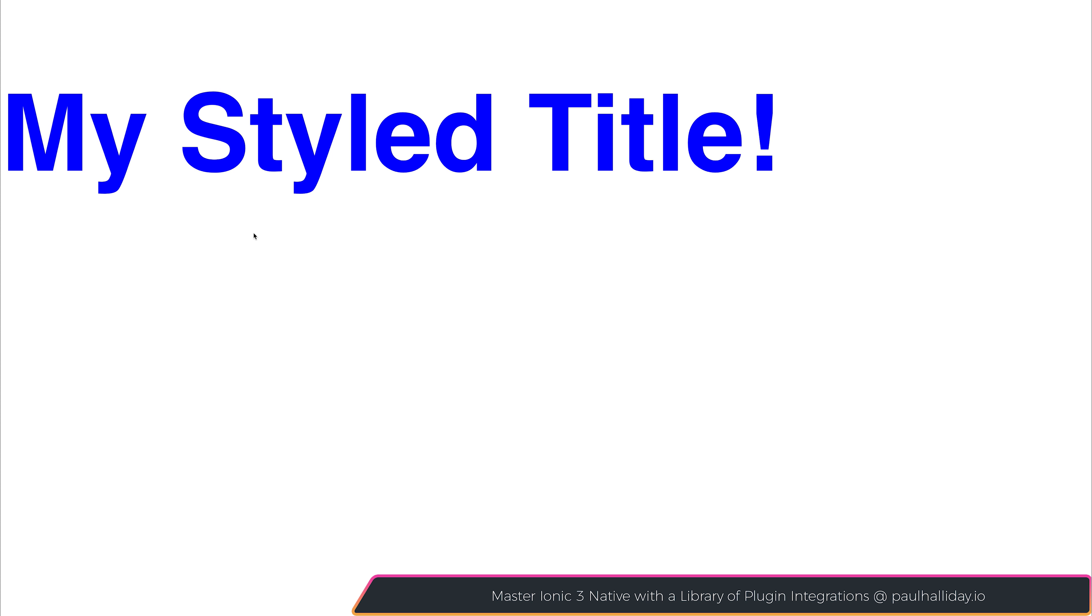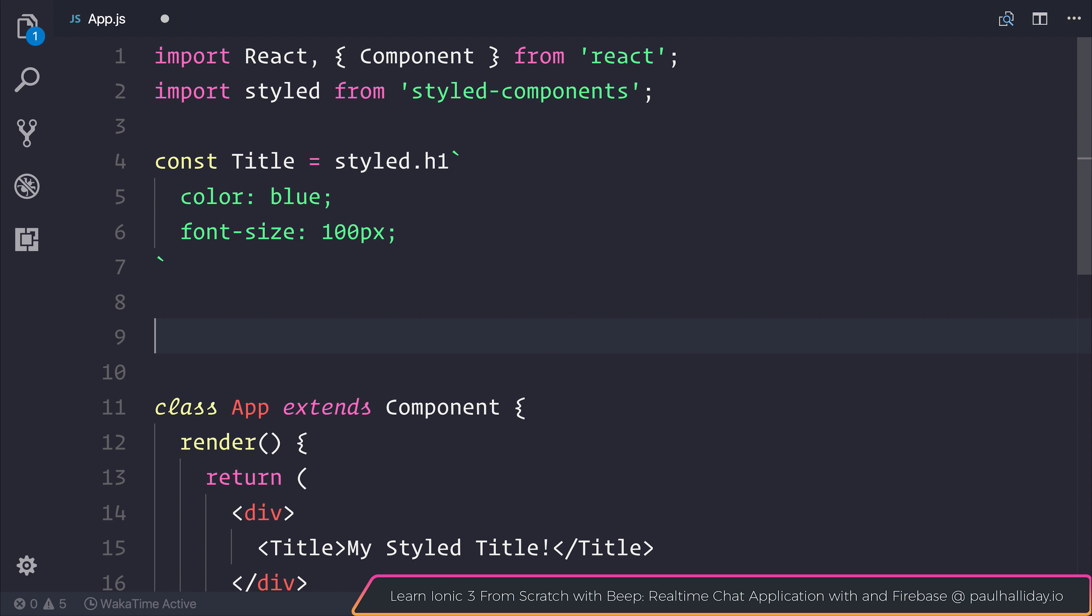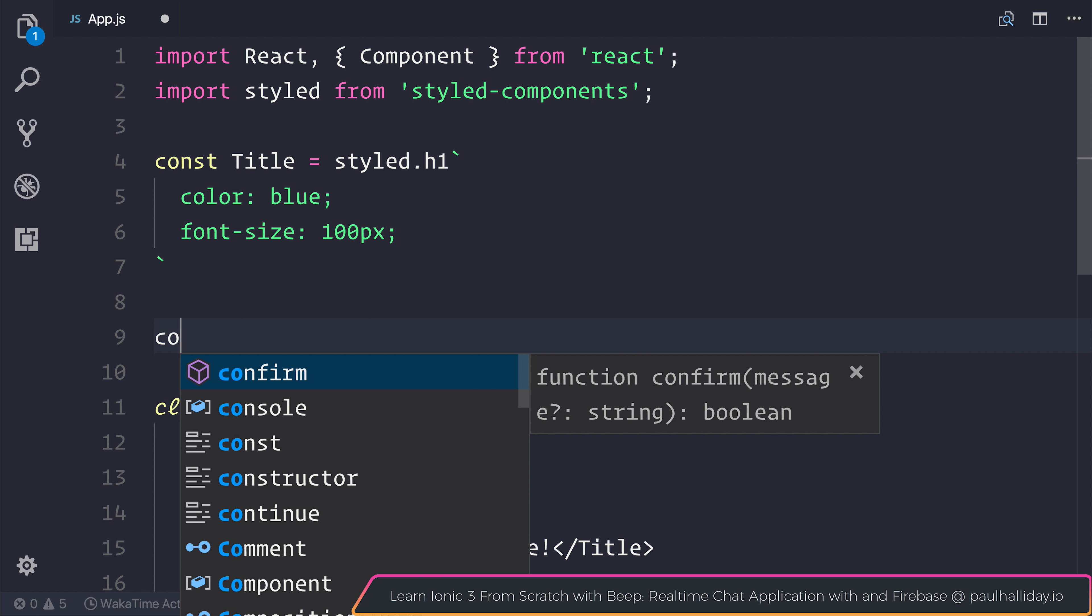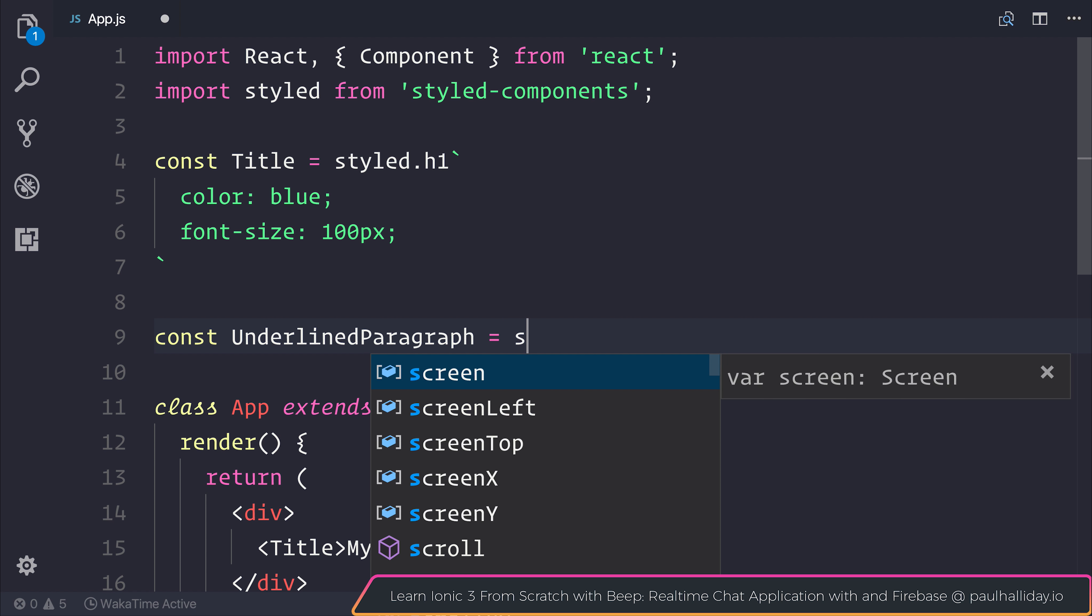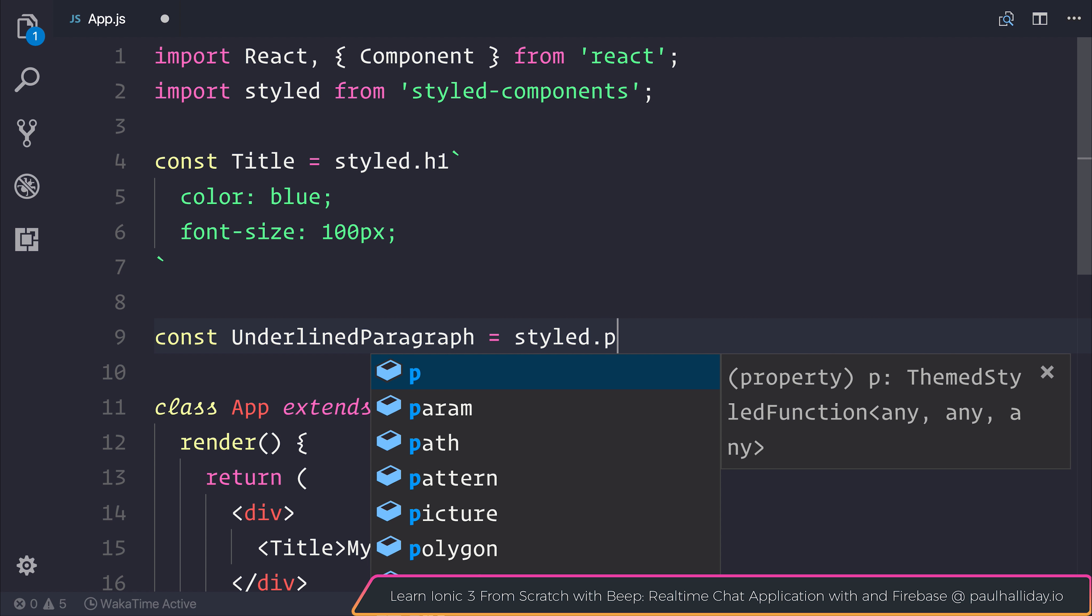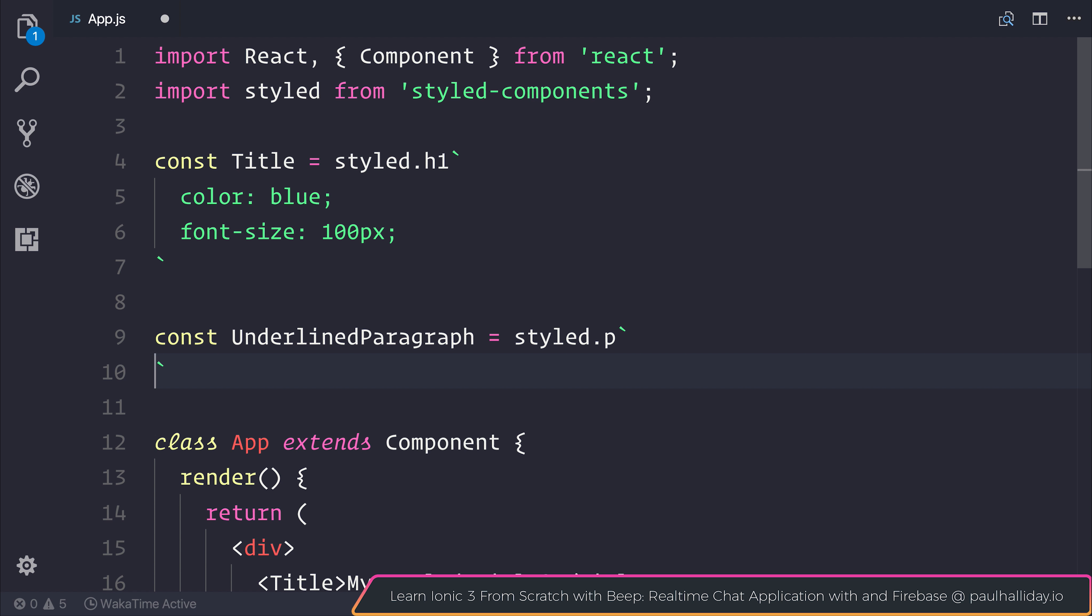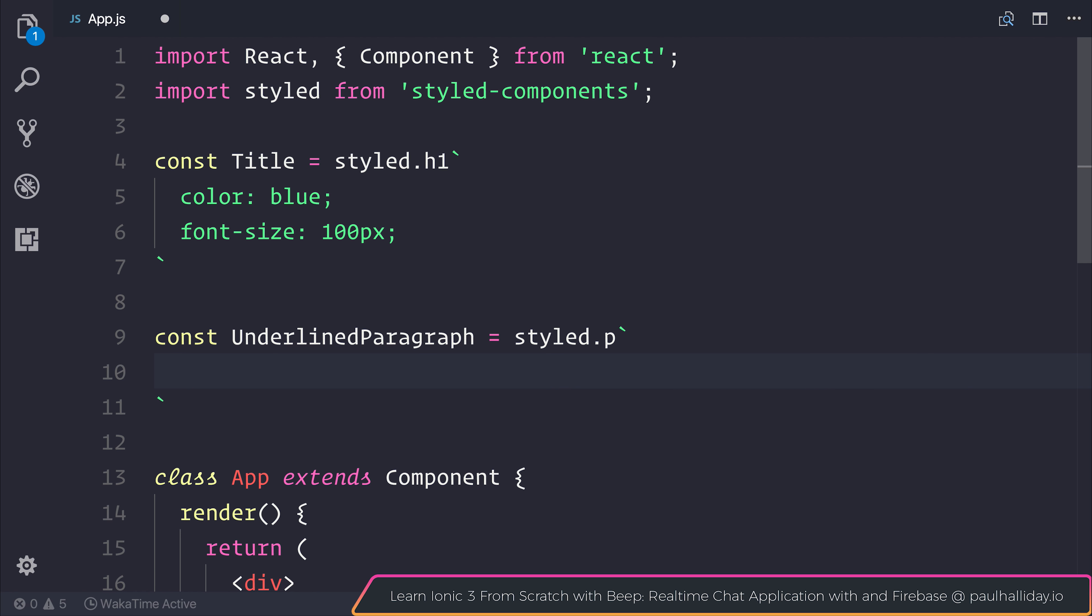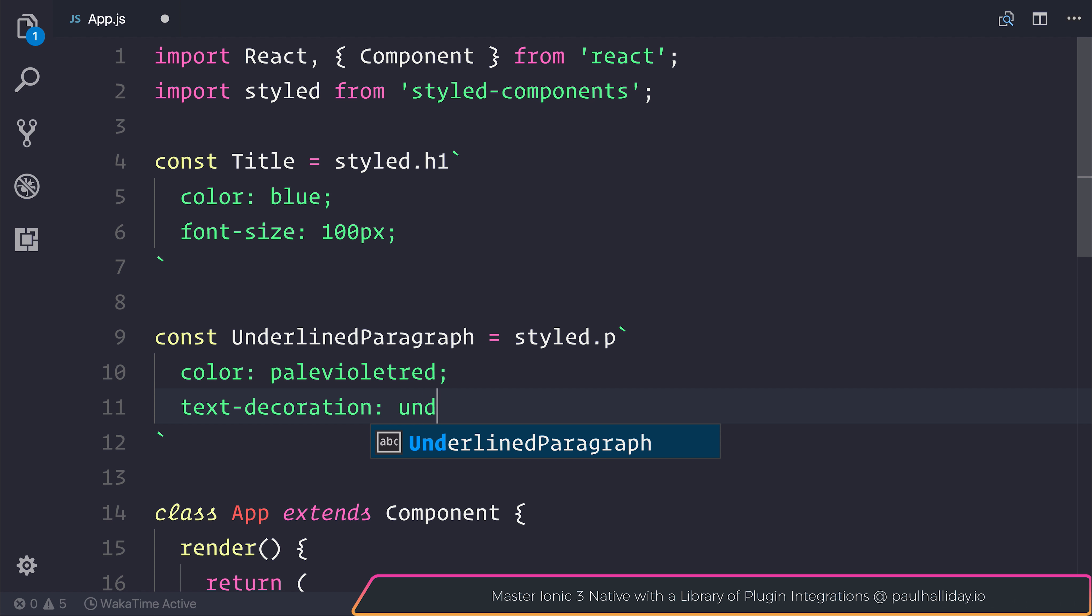If we wanted to go ahead and create another styled component, for example, if we made a const underlined paragraph, that could be equal to a styled.p with a similar template tag. This time we could have a color of pale violet red, and the text decoration of underline.